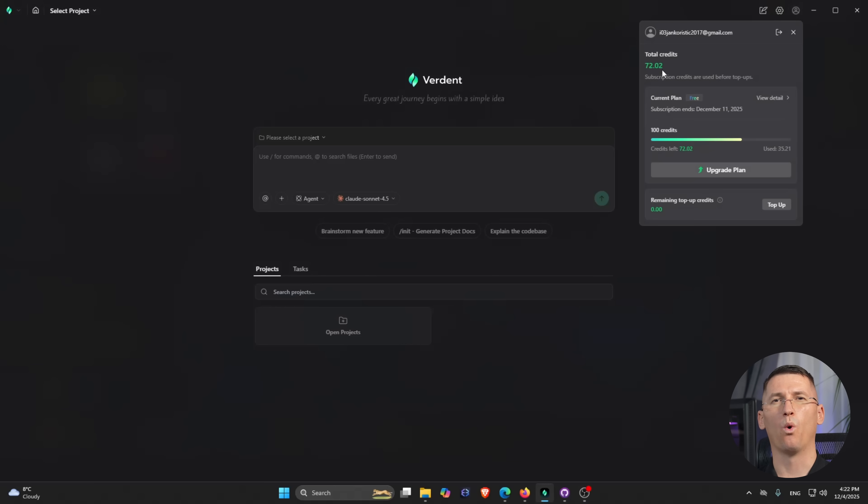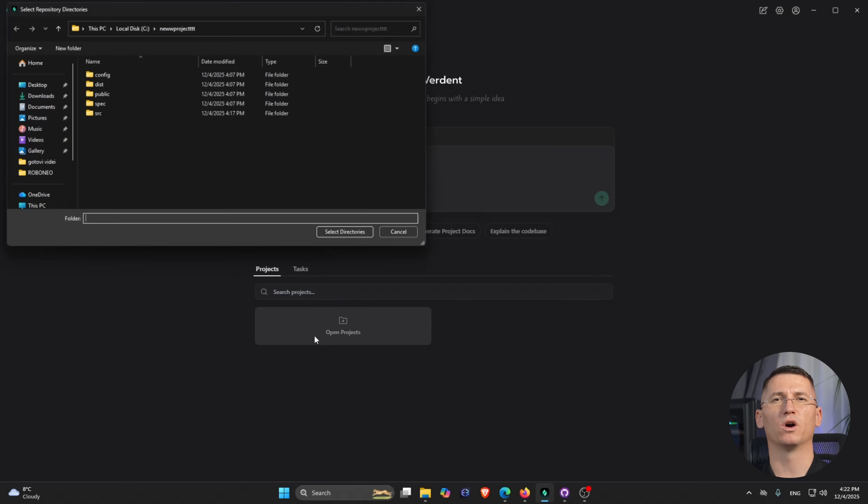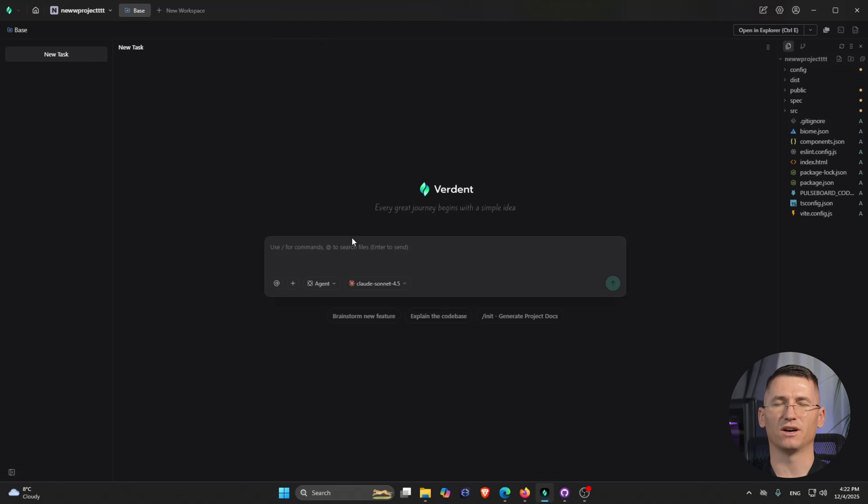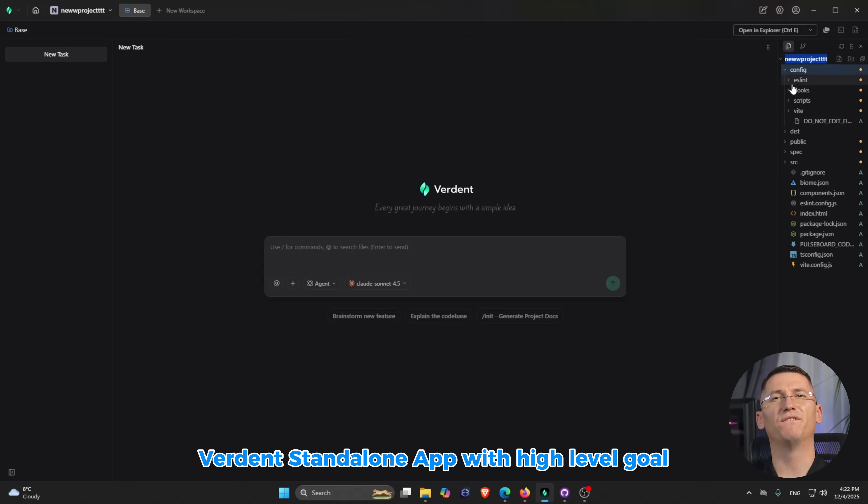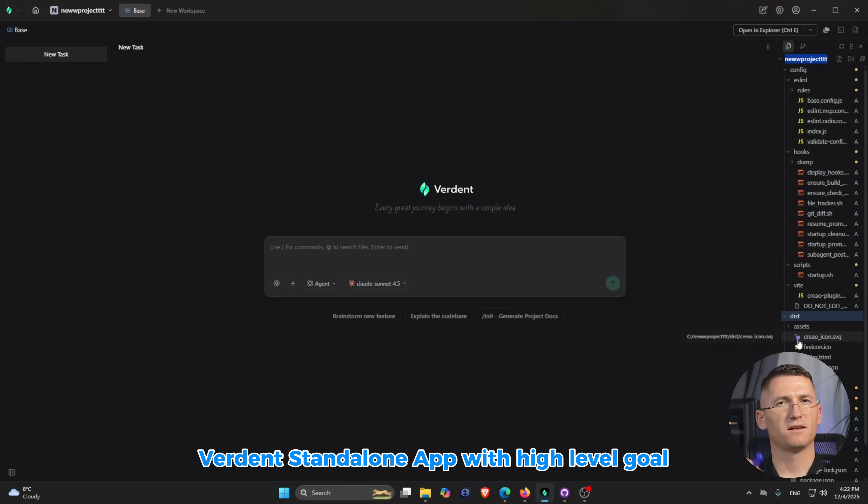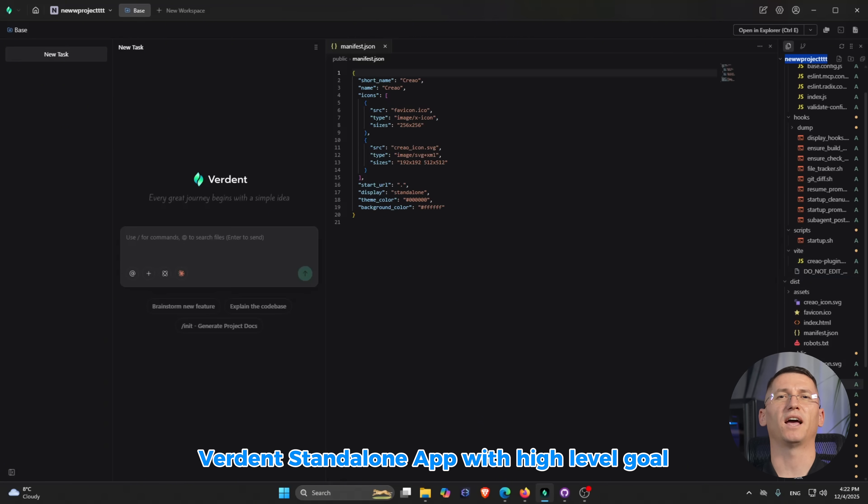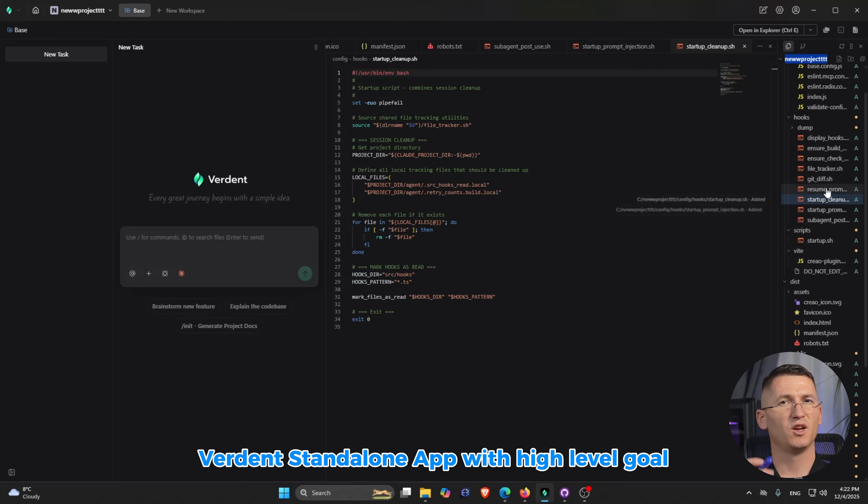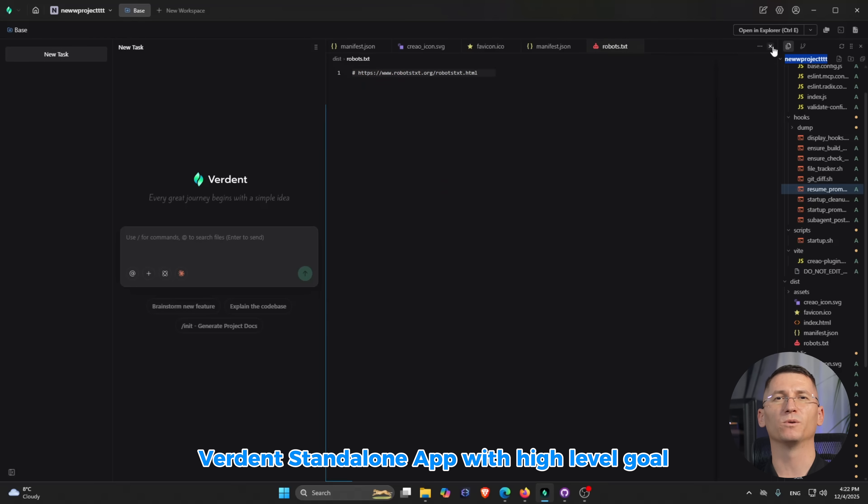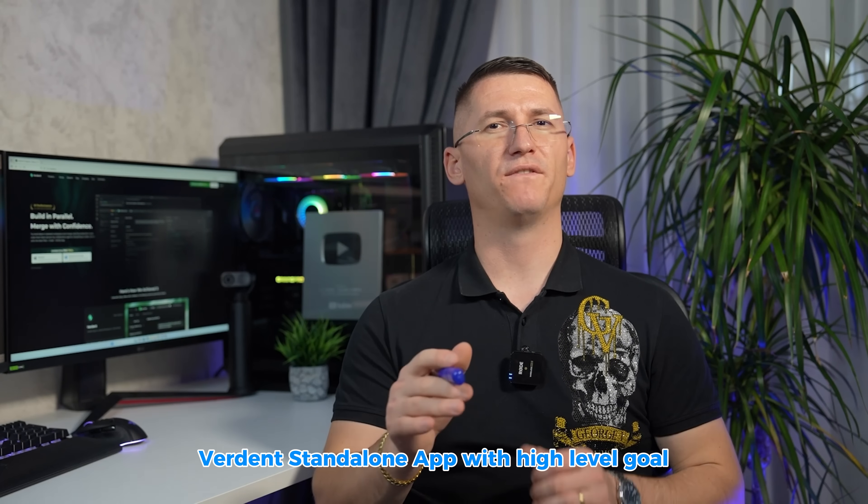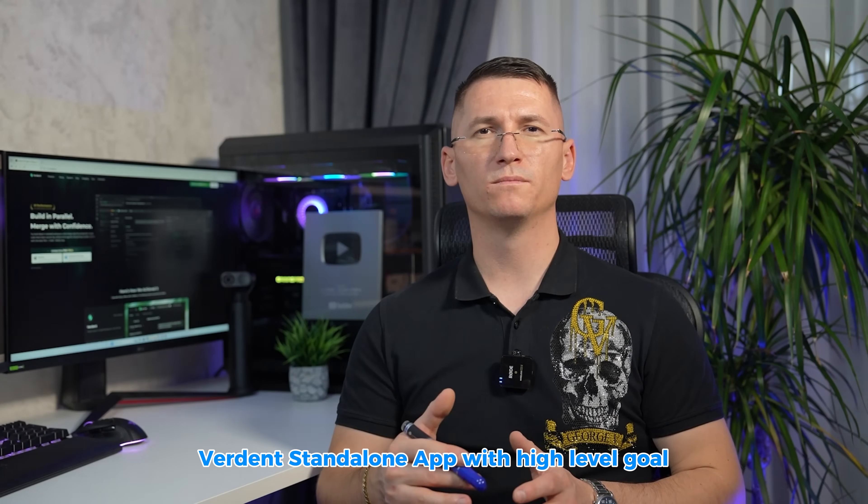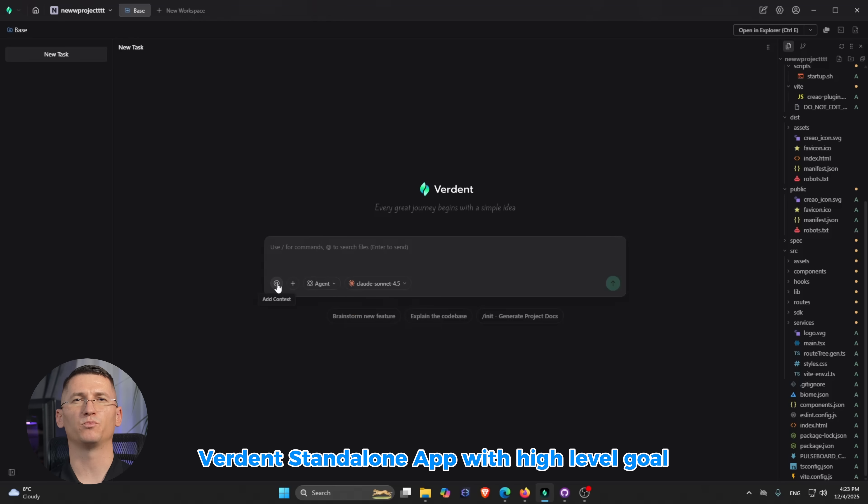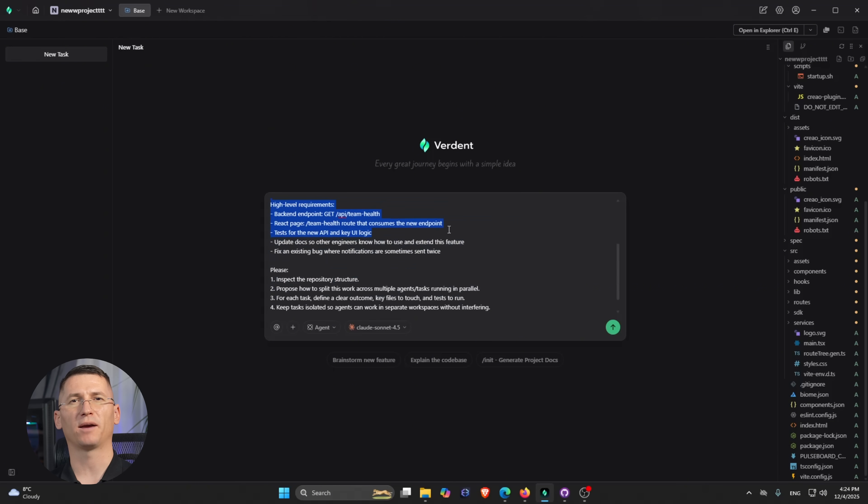All with context preserved and separate workspaces so they don't step on each other. First up, the Verdun standalone app. I started by creating a new test in Verdun and pointing it at my PostBoard repo. I give Verdun the high-level goal: we're adding a team health dashboard with a backend endpoint, a React page.